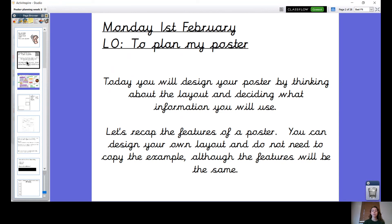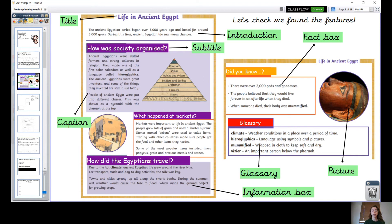So let's recap the features of a poster first. Your layout and design might look similar to this, or it might look a bit different, but we must have the same features on our poster. So see if you can find the things I'm talking about on the screen. We always have a title - a big title normally at the top of our poster. We've then got an introduction which gives us a little bit of information and an overview about what the poster is about. We've then got some subtitles - just pop your eyes on where the subtitles are.